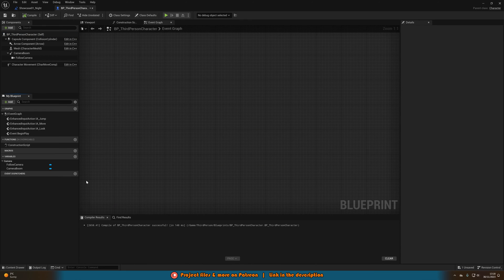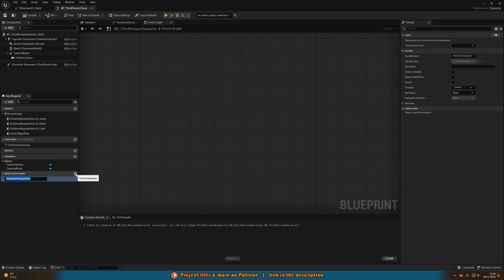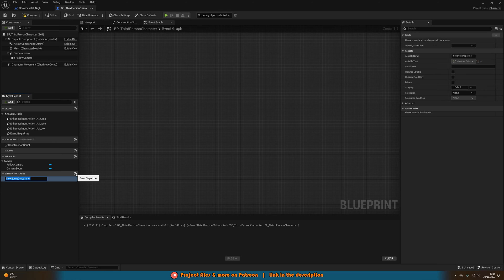Then in here we're going to go down to the bottom left and create an event dispatcher. And that will actually allow us to basically call a function or cast to essentially the level blueprint because you can't normally do that.